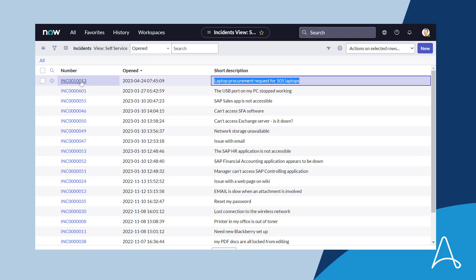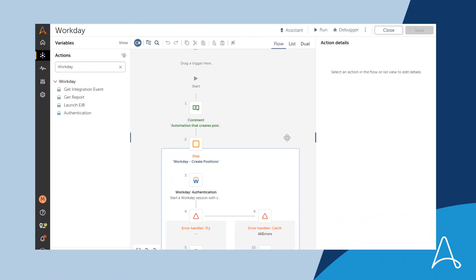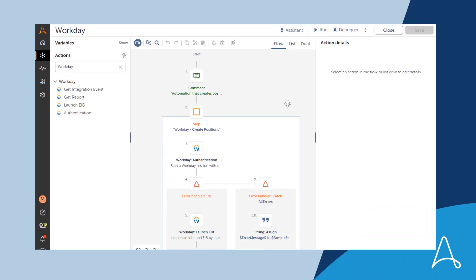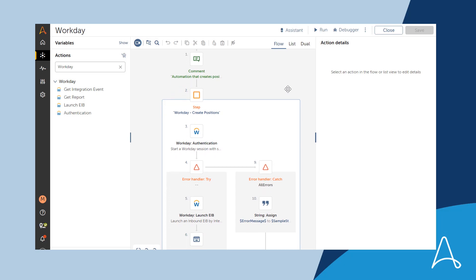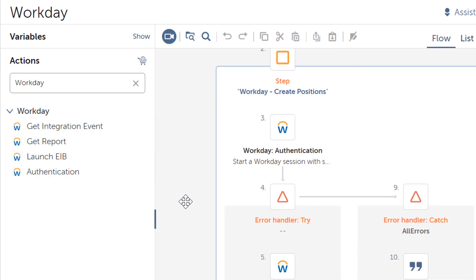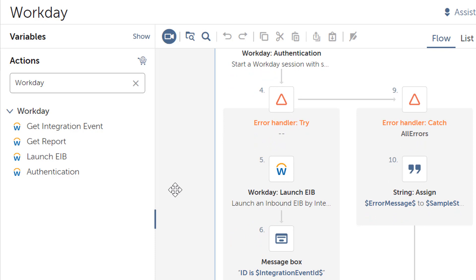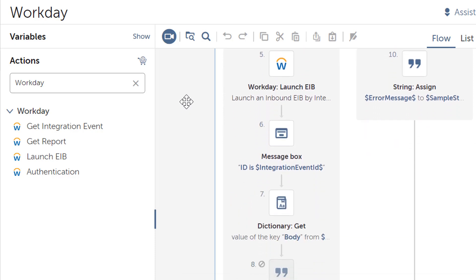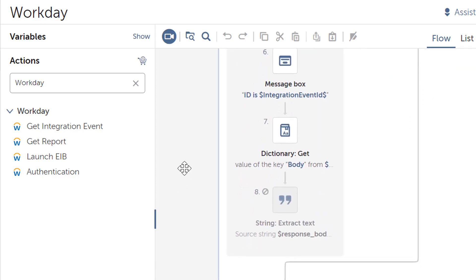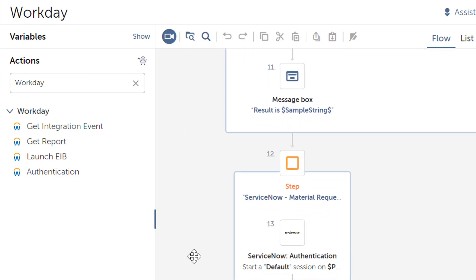Let's now take a look at how our Pro Developer Marcus built the automation. This is the automation created using the Workday command package. The Workday command package has four actions. These actions are used to establish a secure connection with Workday and then launch an EIB process, to which the input spreadsheet is uploaded and the open positions are then created by triggering the EIB.